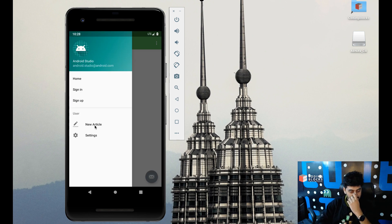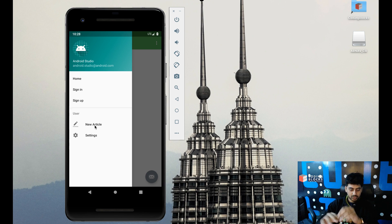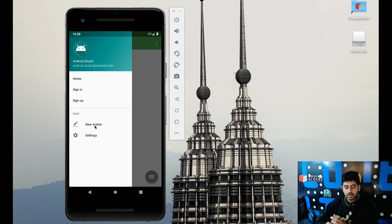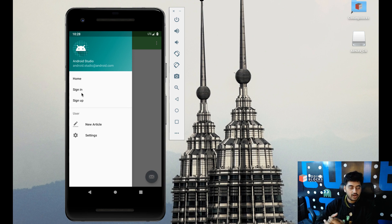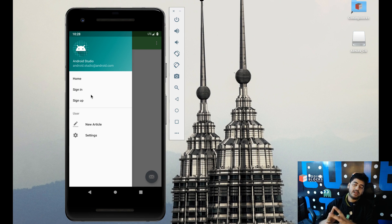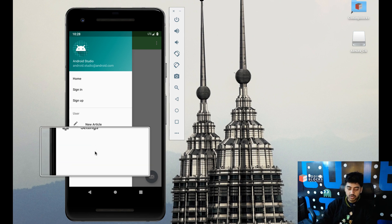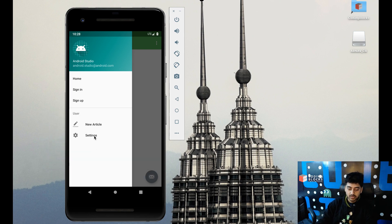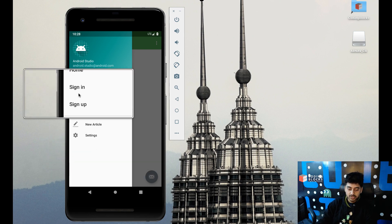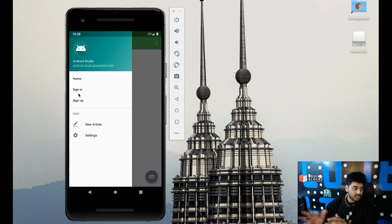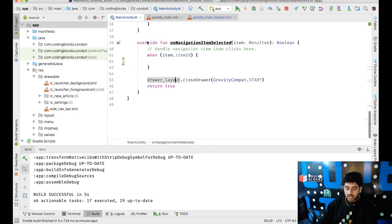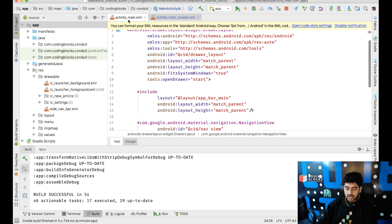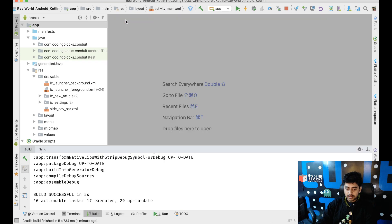So I think this looks good and we will change the sign in and sign up to something like logout or something like that. And we need to change it dynamically like when the user is signed in we will only show these items and when the user is not signed in we will show these. So we'll change that in our code later on as we go.